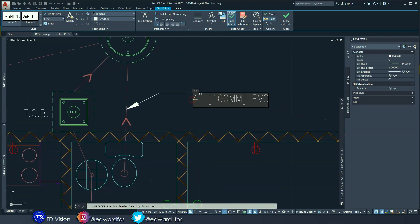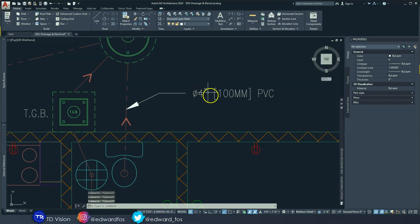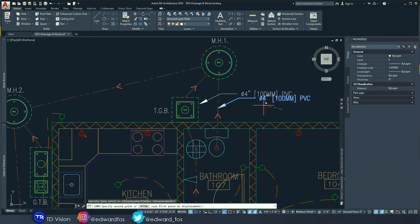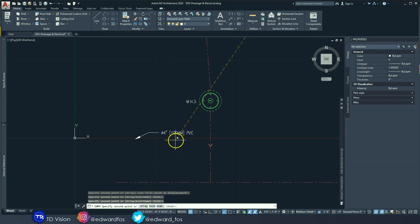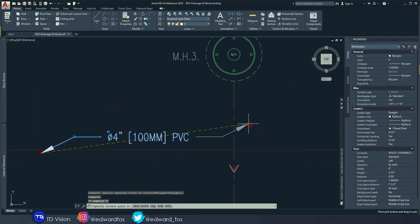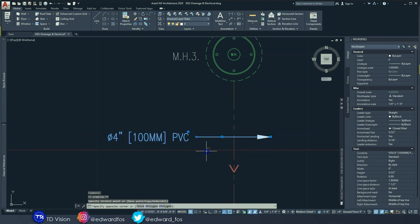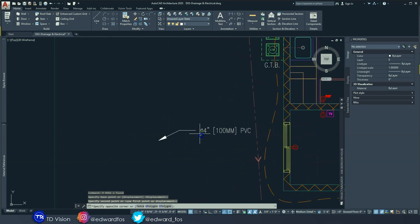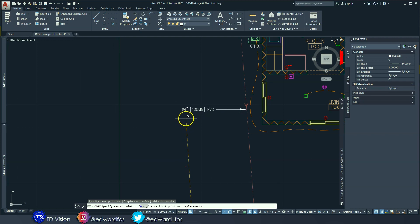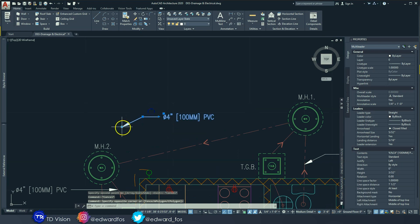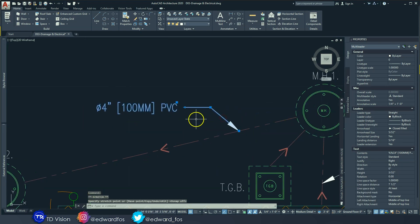Type '4 inch PVC' and also include the millimeters, which would be 100 millimeters. We also want to add the diameter symbol because this is a circular pipe — the shortcut is percentage-percentage-C, as in cat. Then we can just copy this leader and paste it on the other areas that need it: one here, one here, one down here, moving the arrows so they point in the correct direction.